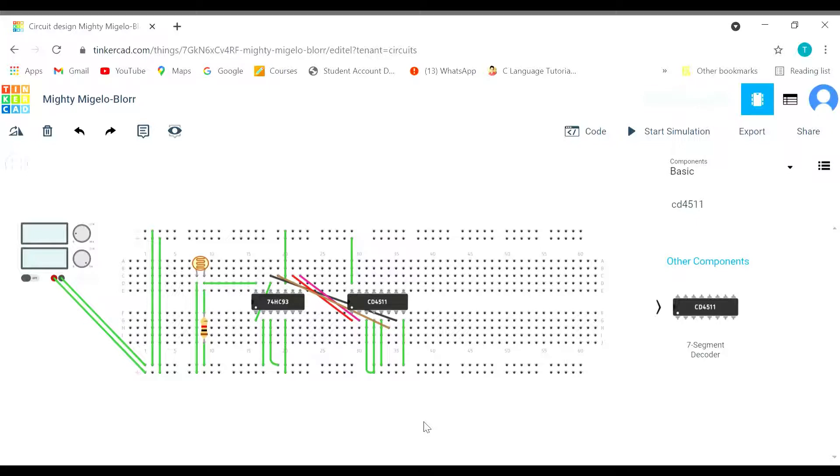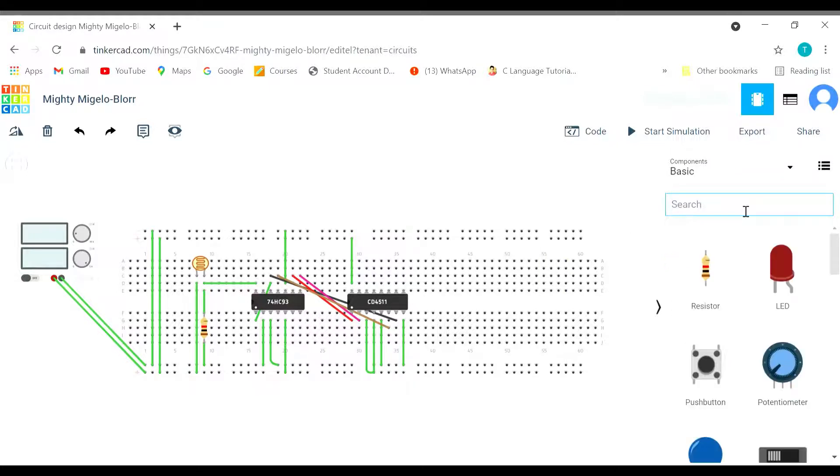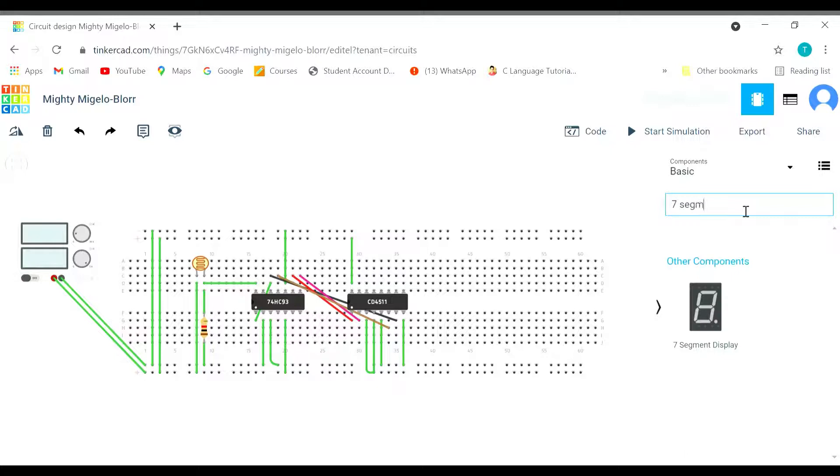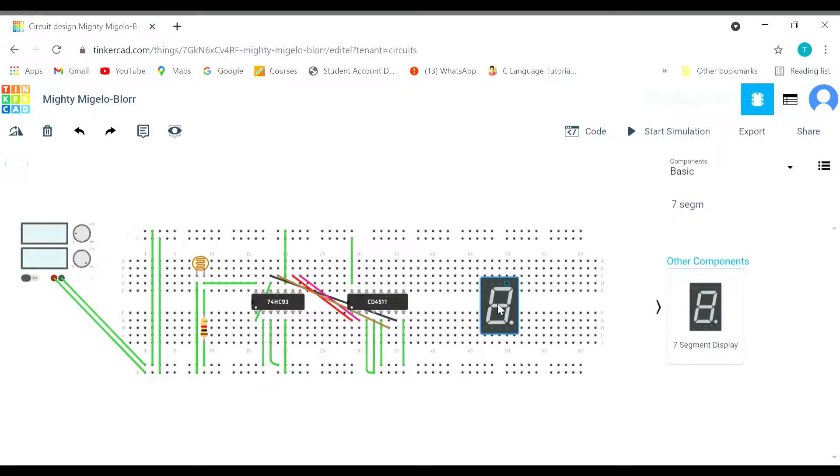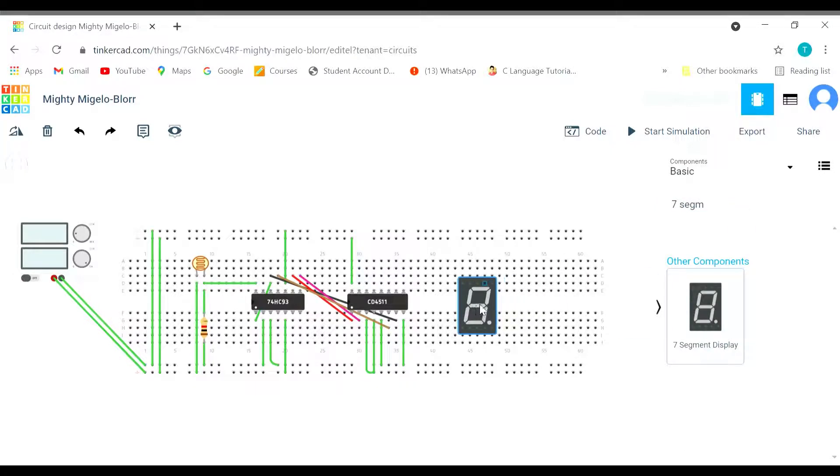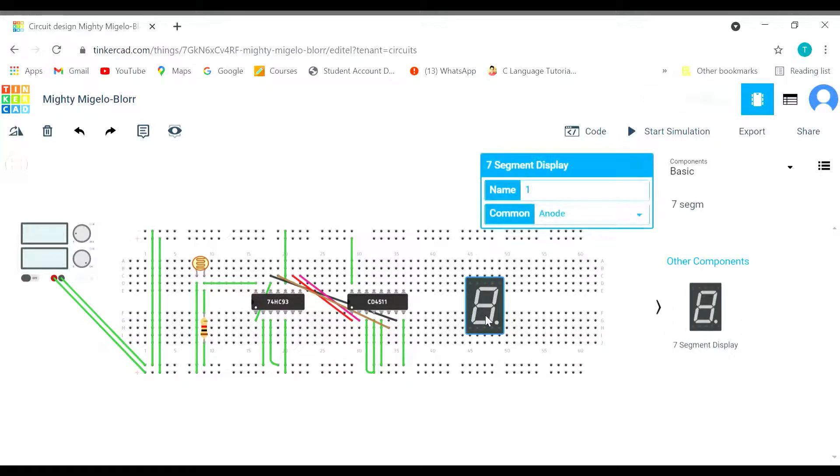Now we need the seven segment display. Let's get the seven segment display. We've got the seven segment display.